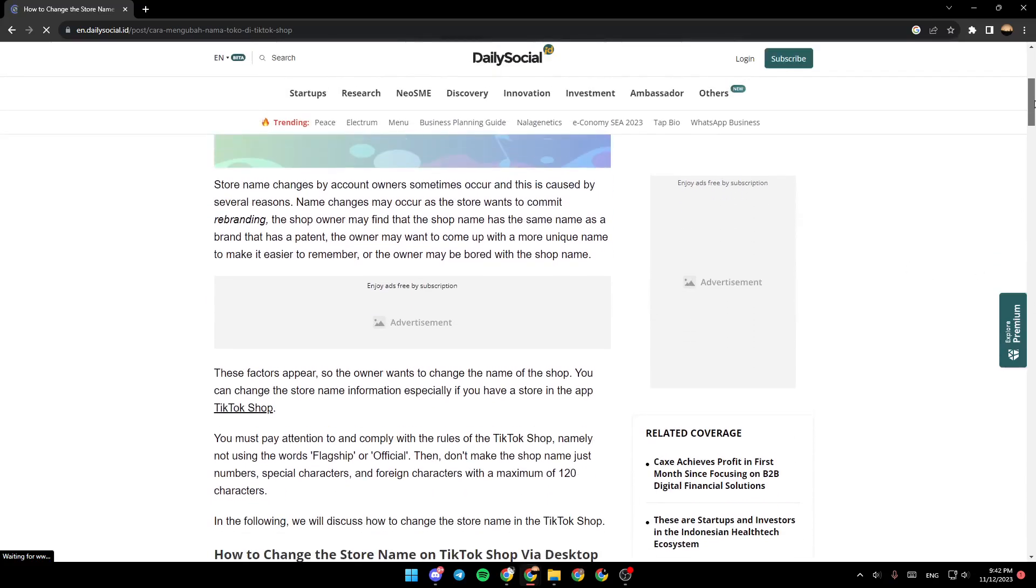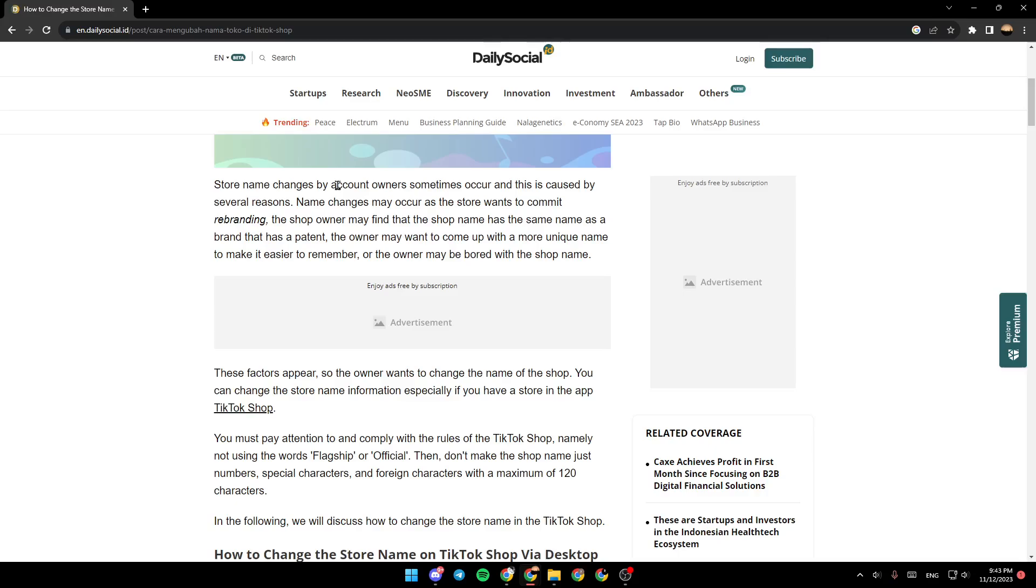Store name changes by account owners sometimes occur, and this is caused by certain reasons. Name changes may occur as the store wants to commit rebranding. The shop owner may find that the shop name has the same name as a brand that has a patent. The owner may want to come up with a more unique name to make it easier to remember, or the owner may be bored with the shop name.